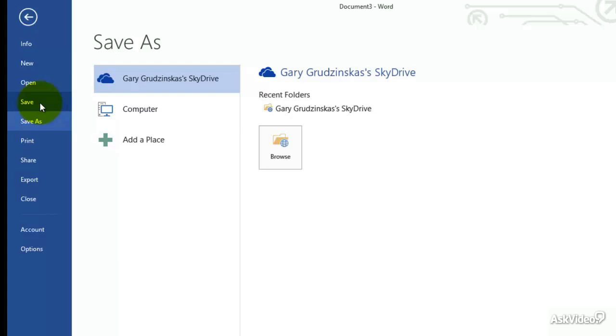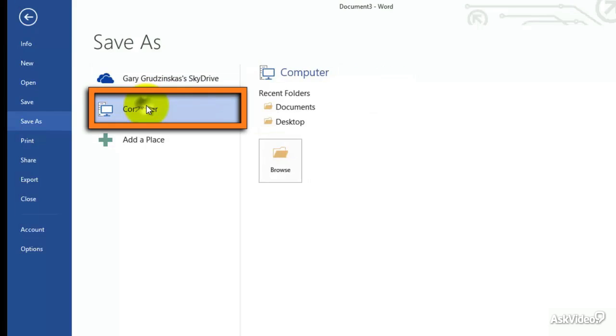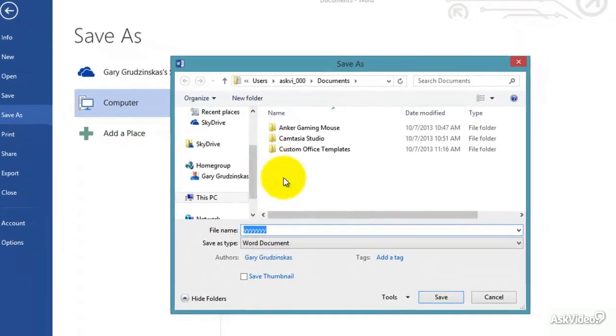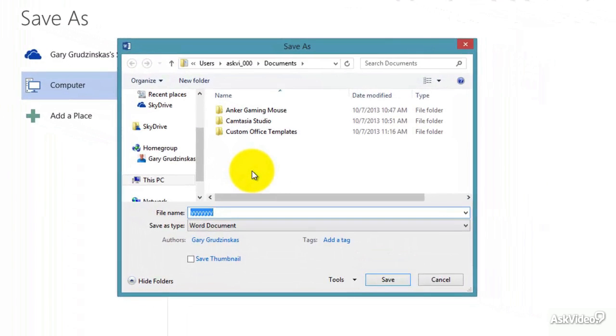If you don't have a SkyDrive, you can just sign up. You get a little bit of space for free and more space for a little bit of money. Now, we can do this as well. We can go to the computer. And you can see here if we click on browse, it looks just like the same dialog box that we had before.